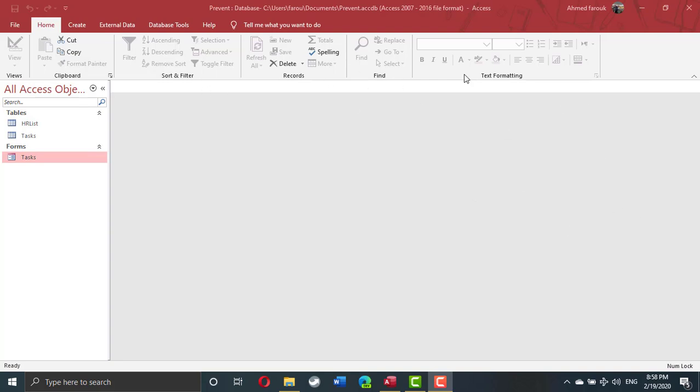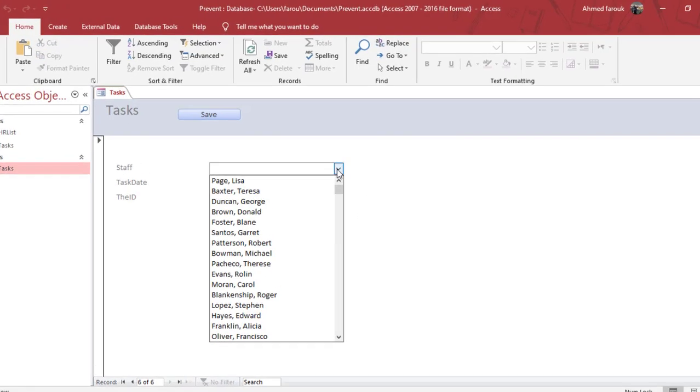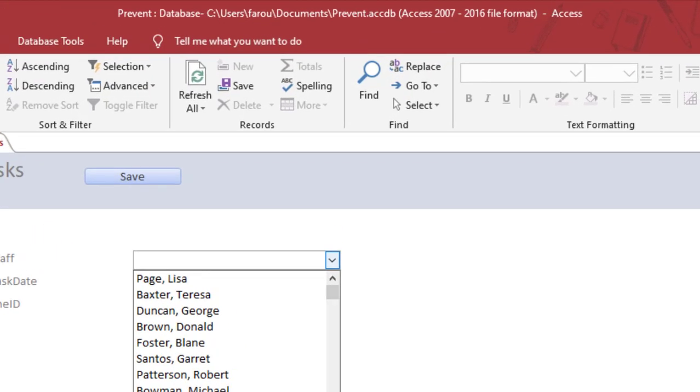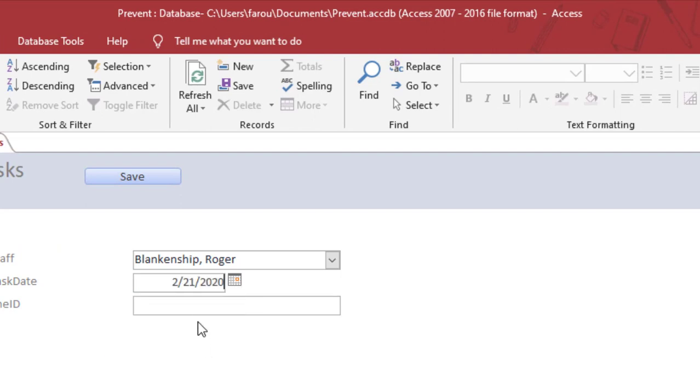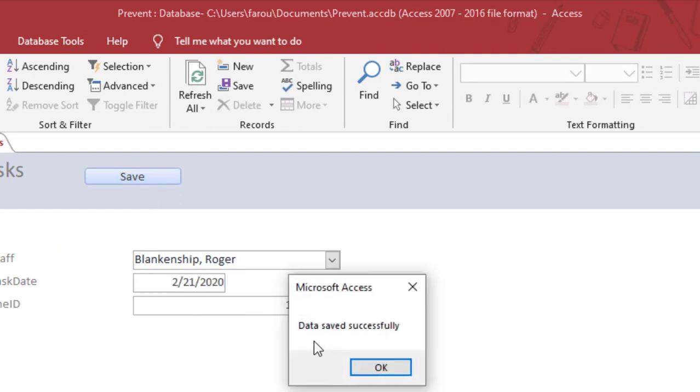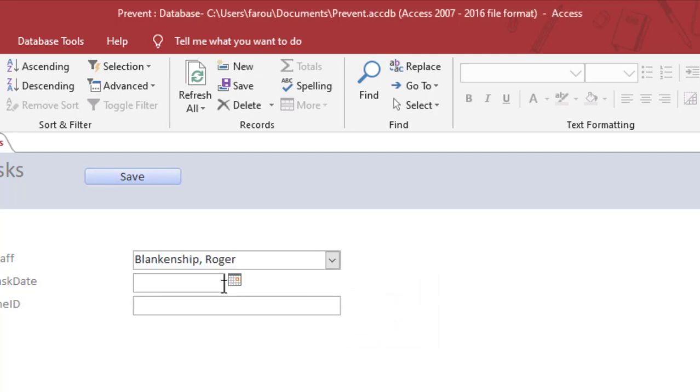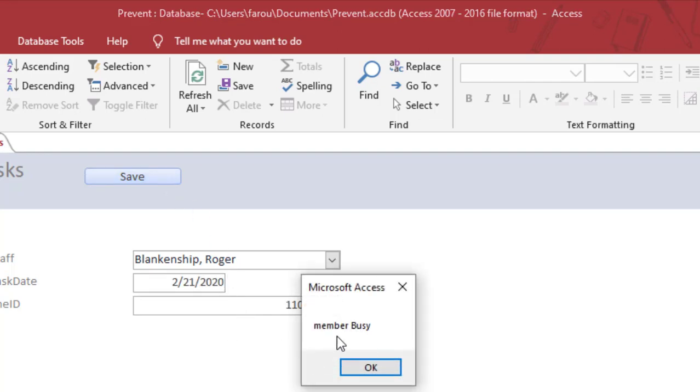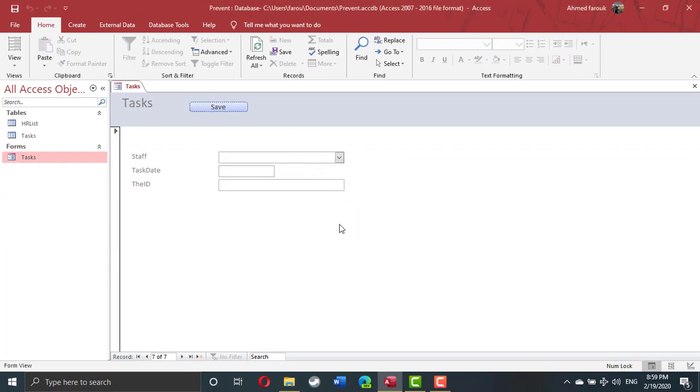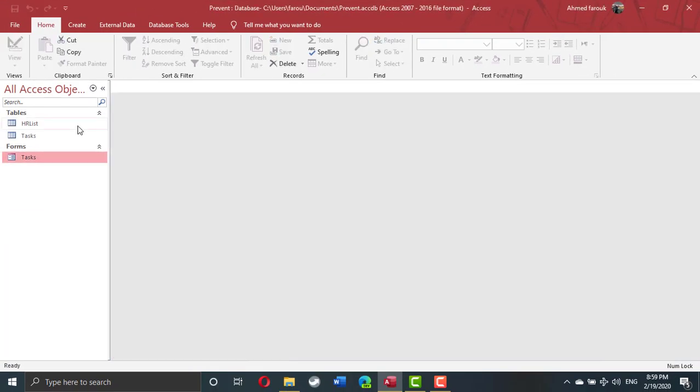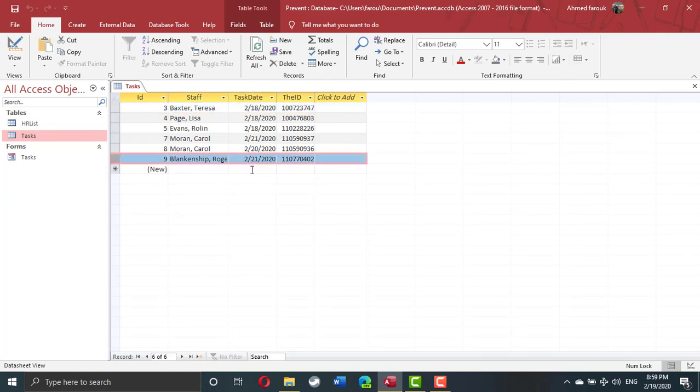In this very simple example, if I try to assign a staff member, let's say Roger, on 21st of February, data saved successfully. If I try to assign him again on the exact same date, the system will refuse, will decline my request and data will be erased, so actually he is assigned only once. So the second assignment was refused by the system.